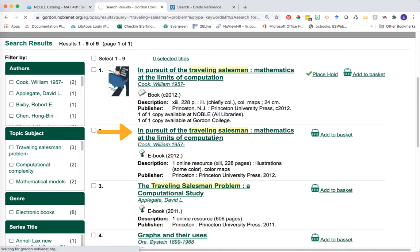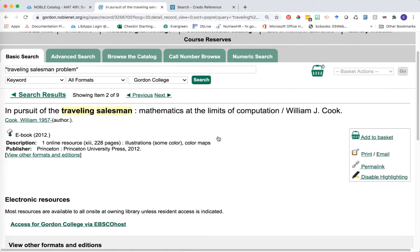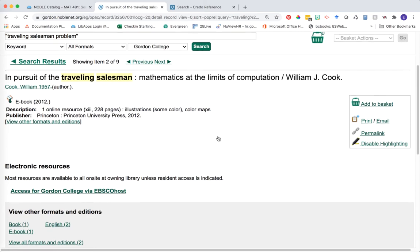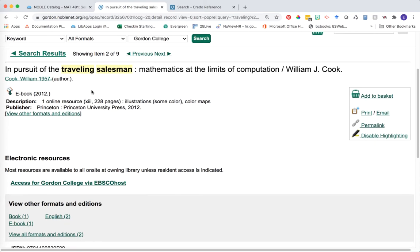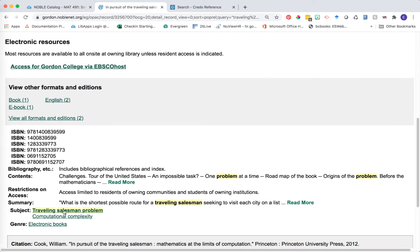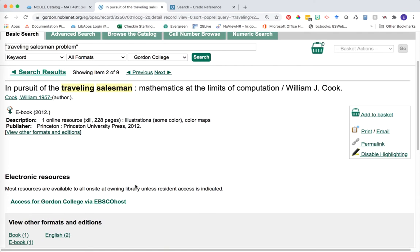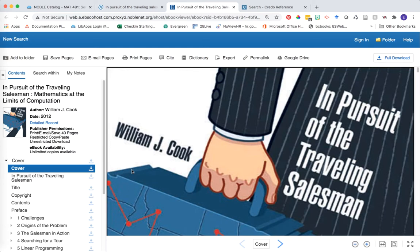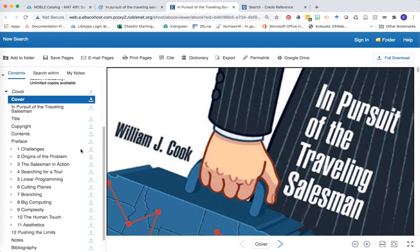Go ahead and click on the second one down. From here, we're looking at what we call the book's record. We can learn a little bit more about it — the title, the author, some potential subject terms, or other keywords that we might use to explore this particular topic. To actually access this eBook, click on the link below the electronic resources header: 'Access for Gordon College via EBSCOhost.' Now we're looking at the full eBook in the EBSCOhost reader. By glancing at the table of contents, you can see this book goes through a pretty in-depth overview of this particular topic or trend.